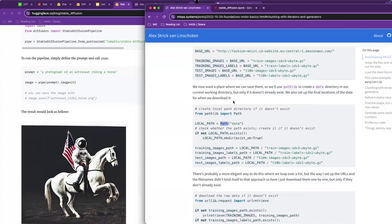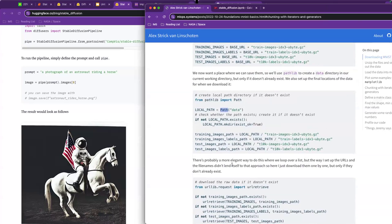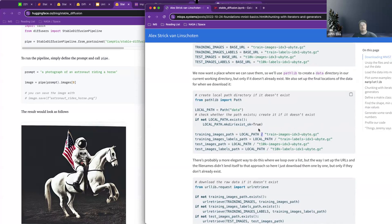The real value of the path library is that it works really well when you switch computer systems. If you switch between Windows and Mac, your paths can get messed up because Windows uses one convention and Mac and Unix use a different convention. The path library makes it platform-independent. In that path up there, where it says local path slash train images — that slash is not a string, it's a Python operator defined for the path class. It's actually calculating the path correctly for whatever computer system it's on, backslash one way or the other, done automatically.